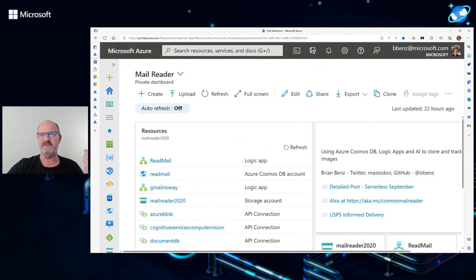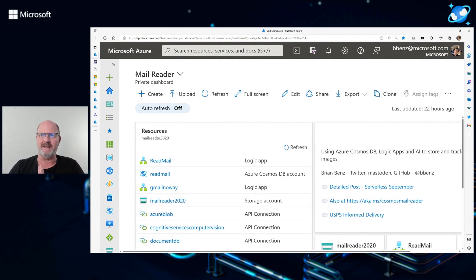So that's using Azure Cosmos DB, Logic Apps, and AI to store and track images. My name is Brian Benz. You can find me on Twitter, Mastodon, GitHub, and a few other places at bbenz. And I welcome your questions.